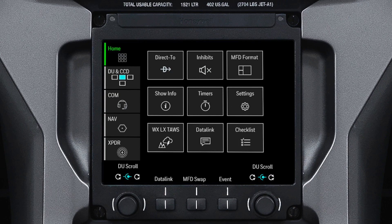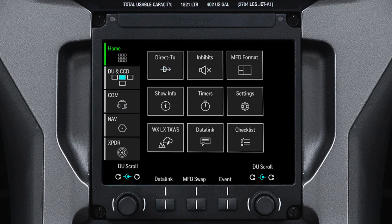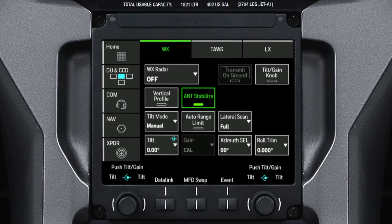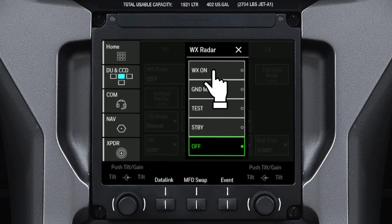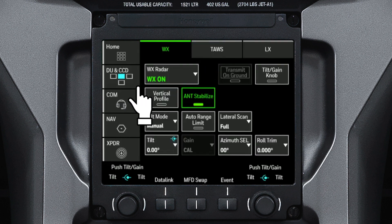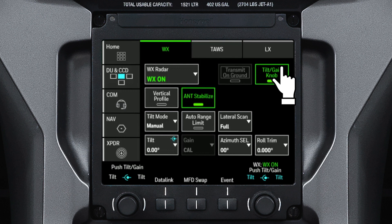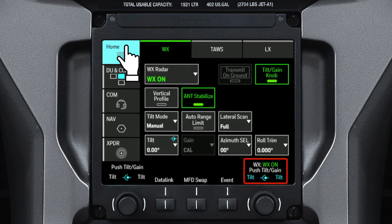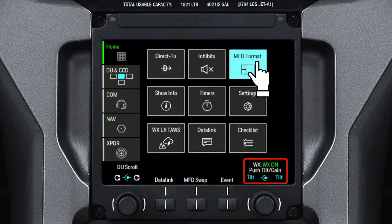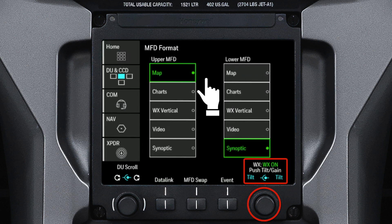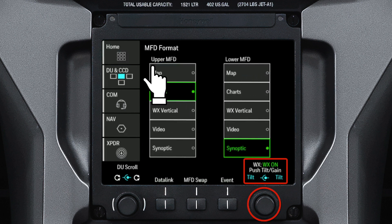There are many tasks that can only be done using the TSC. For example, an MFD swap can only be accomplished using the TSC. Also, weather radar controls, such as turning the radar on and off, can only be done on the TSC. Selecting the Tilt Gain Nod button persistently shows the current weather radar mode in the lower right corner, and lets you control Tilt and Gain using the right TSC knob, even while using other TSC functions.